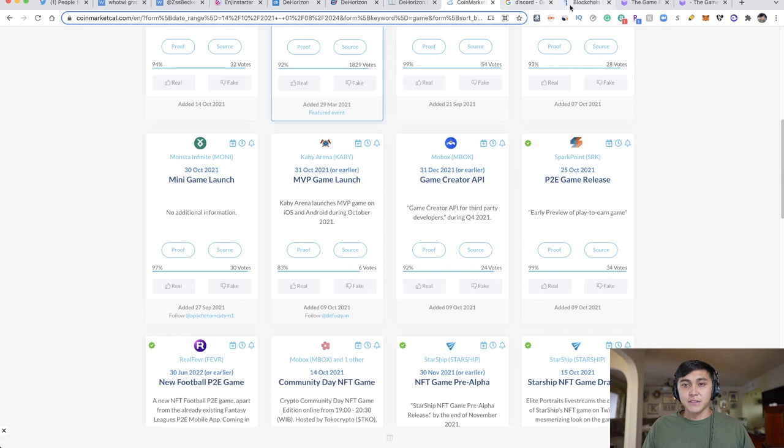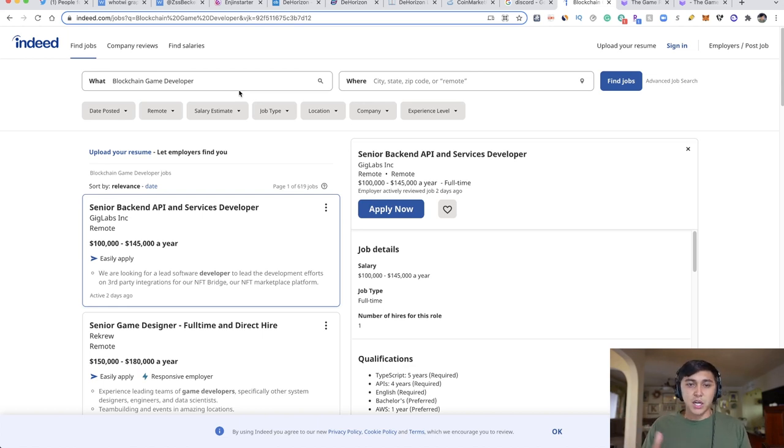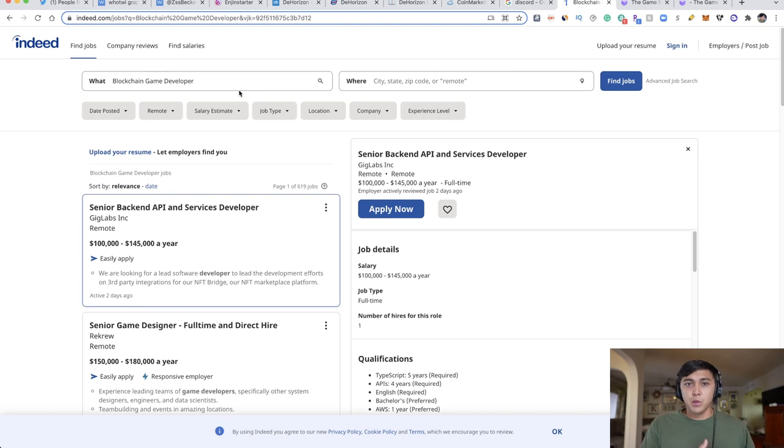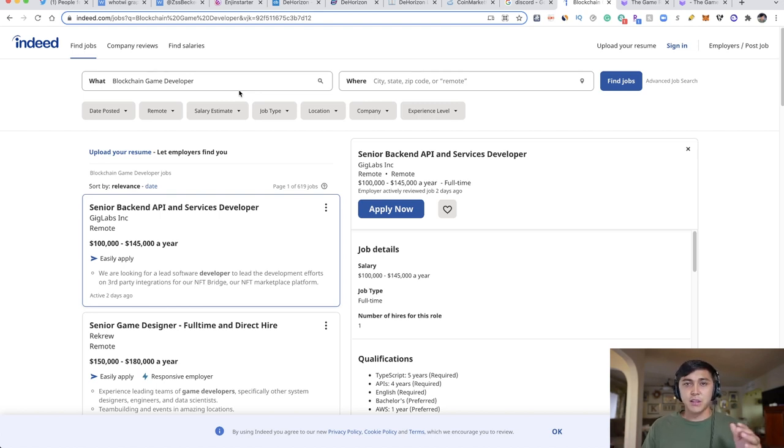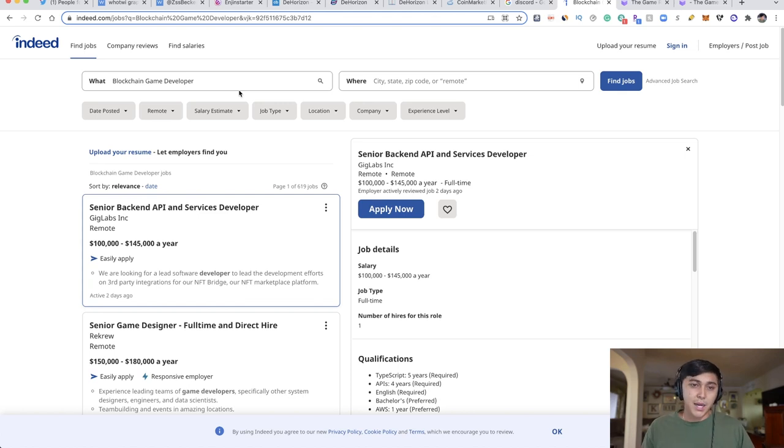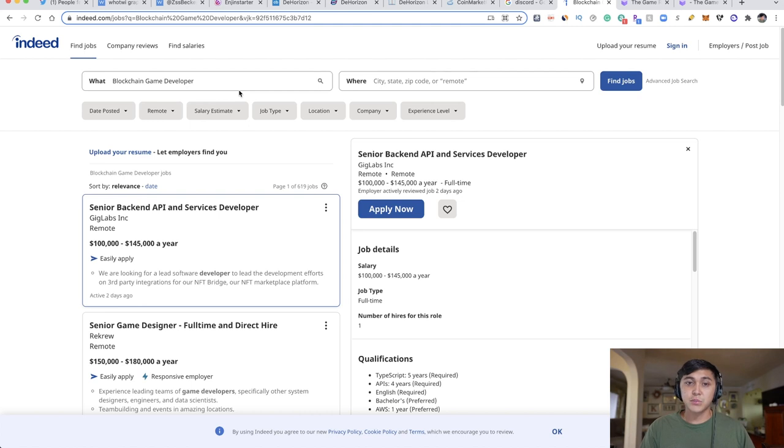The fifth method is job search sites. Sites like Indeed.com, LinkedIn jobs, or Glassdoor have job postings. As investors trying to get ahead, we can look at jobs available for specific games. You can search 'blockchain game developer' and find exciting opportunities. I found one that seems really exciting—a full stack Solidity developer position, probably built on the Ethereum blockchain, for Attack Wagon Games.